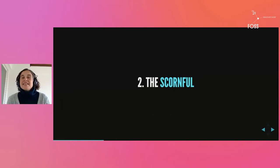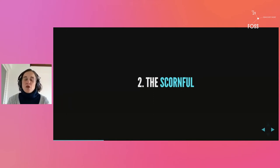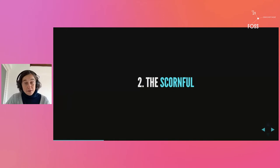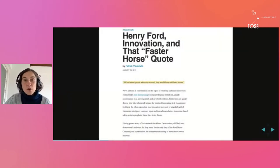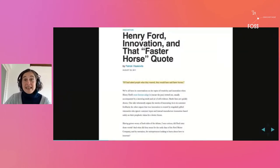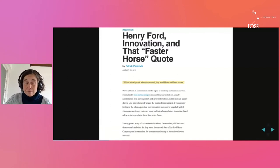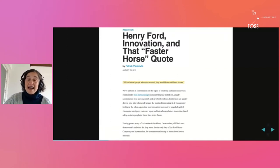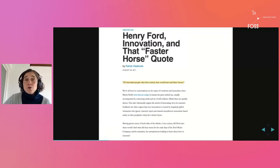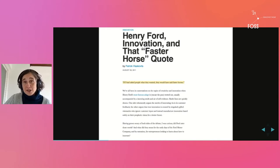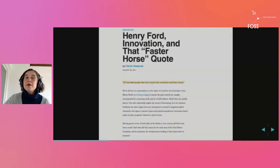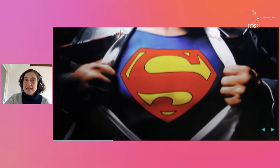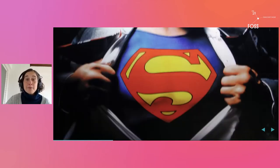The second type of naysayers are the scornful. The scornful are the kind of people who will quote you Henry Ford. They argue that people, that users of software are incapable of telling you what they need or what they want.